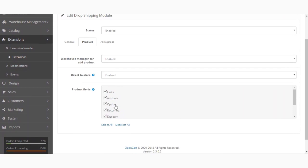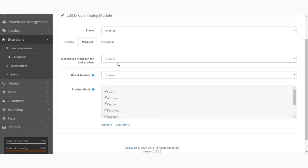The other tab is the Product tab. The first option here is Warehouse Manager Can Add Product — if enabled, this allows the warehouse manager to add products; if disabled, the warehouse manager will not be able to add products. After that we have the Direct to Store option: if enabled, products are pushed to the store directly without any approval; if disabled, approval is needed to push the products to the store.